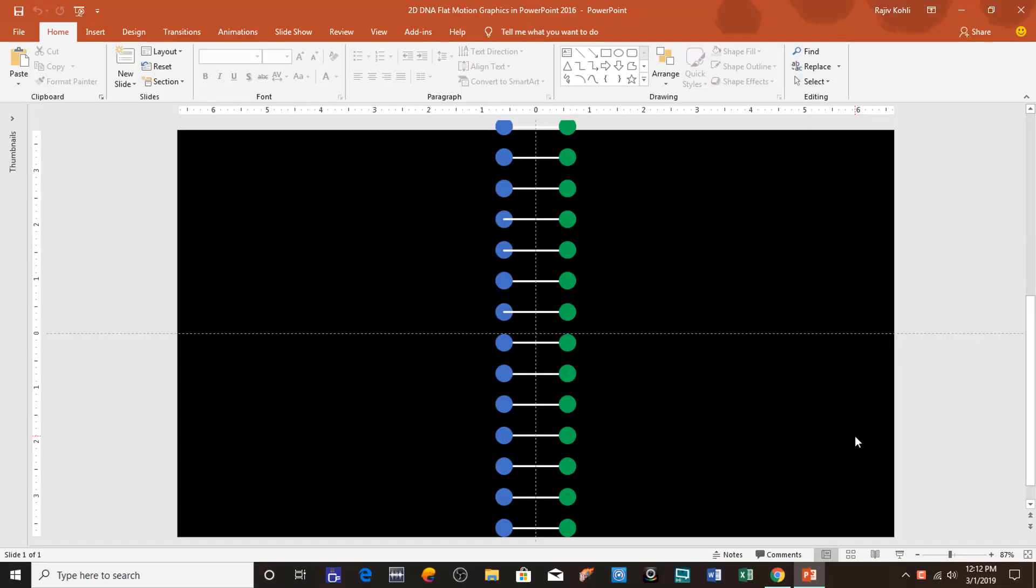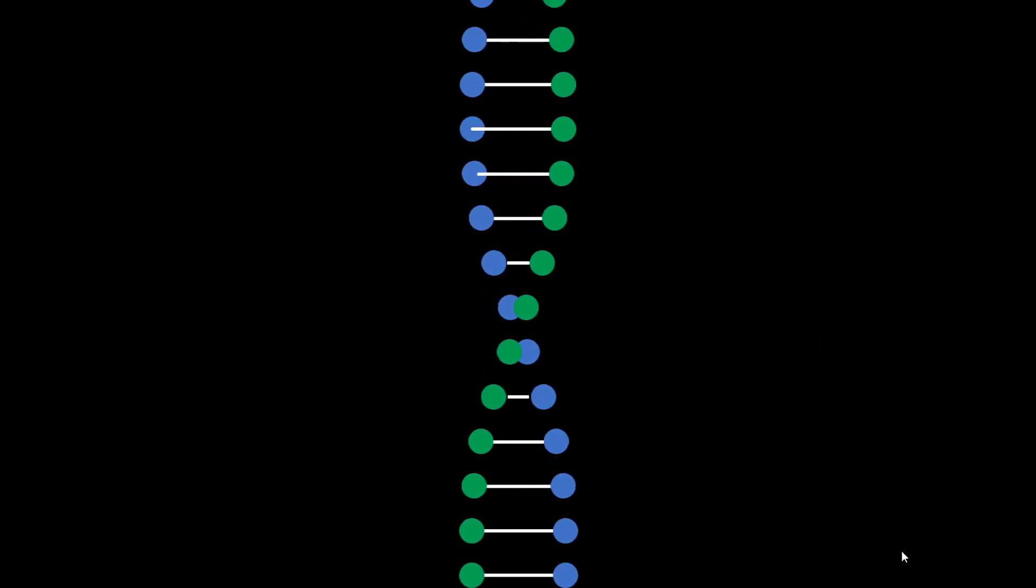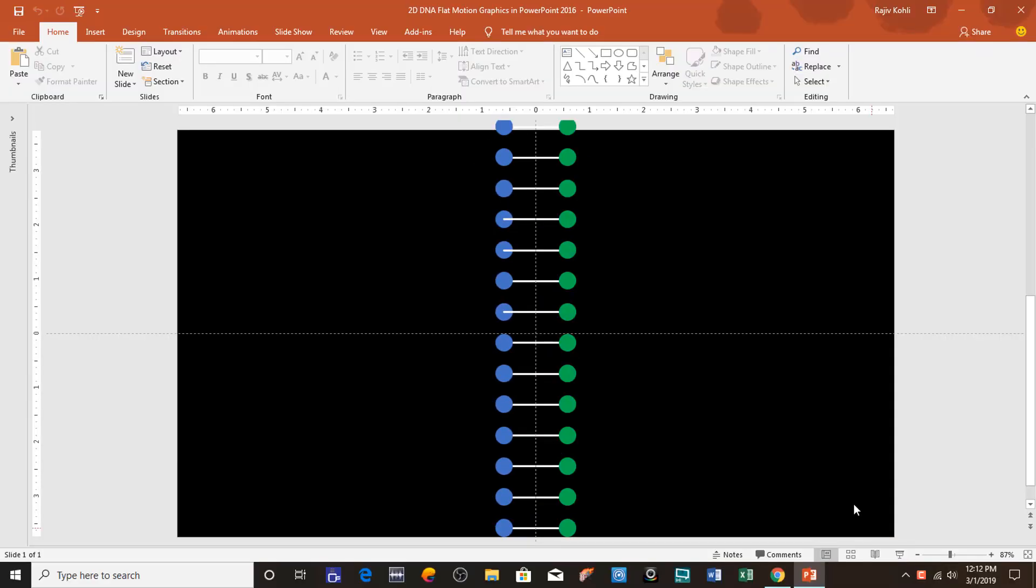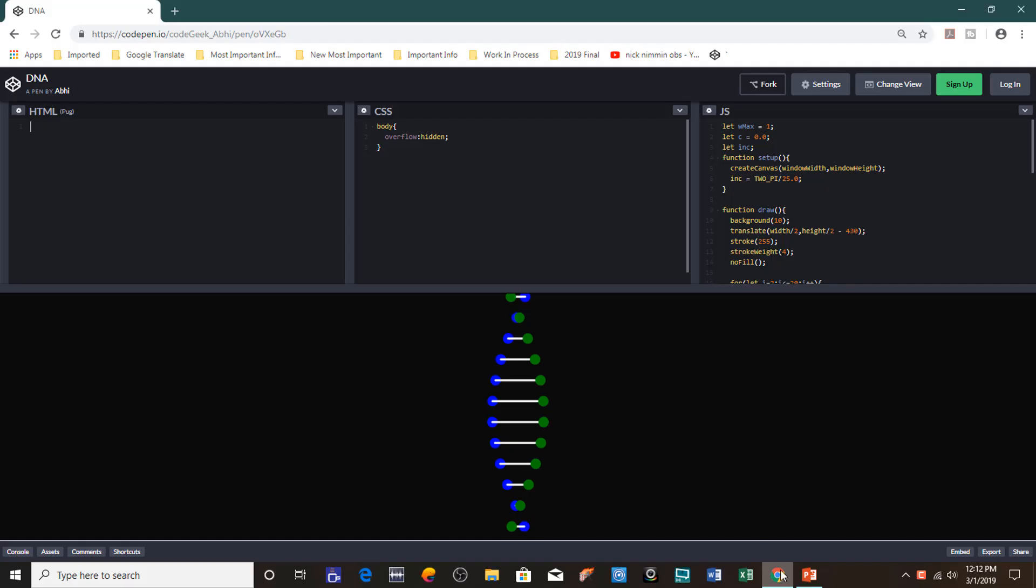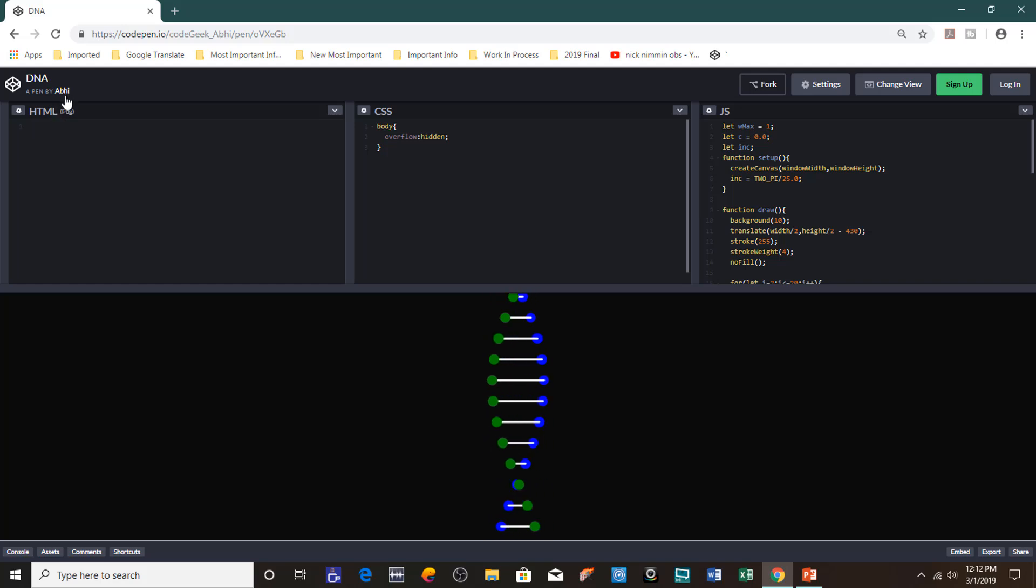Hello everyone, this is Rajiv Kohli and welcome back to our channel The Teacher. In this tutorial I will show you how you can create this 2D DNA animation in PowerPoint 2016. This animation is inspired from one of the animations by Abhi at codepen.io website.